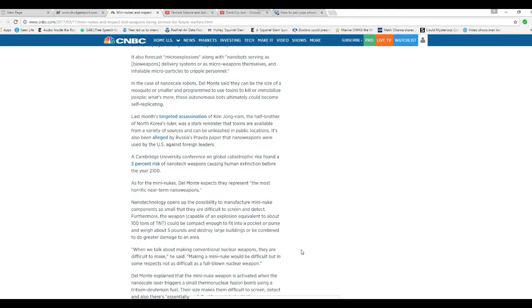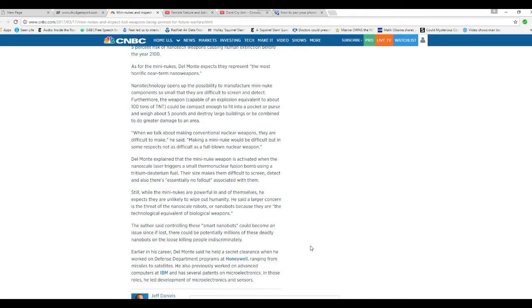When talking about making conventional nuclear weapons that are difficult to make, he said making a mini-nuke would be difficult, but in some respects not as difficult as a full-blown nuclear weapon.